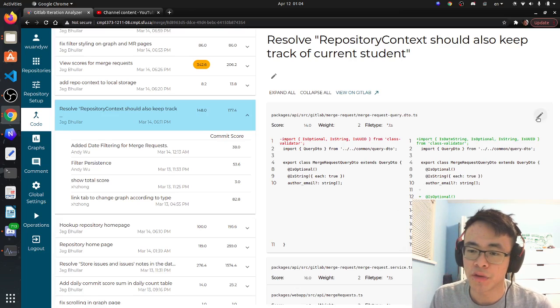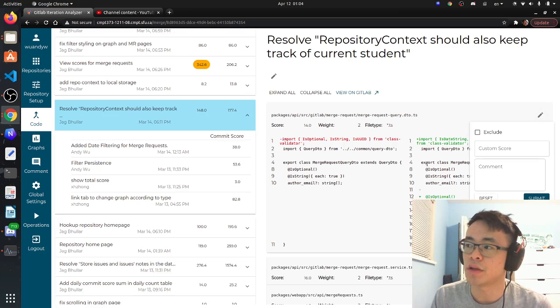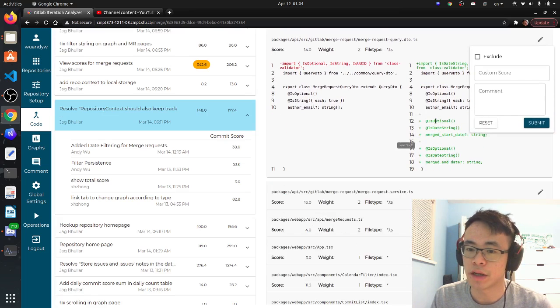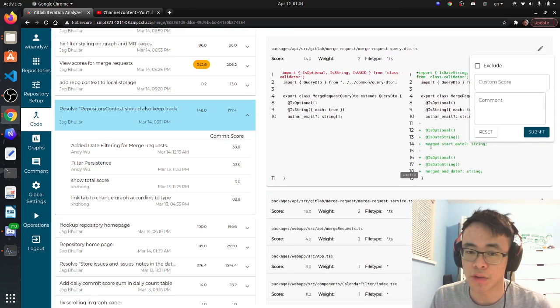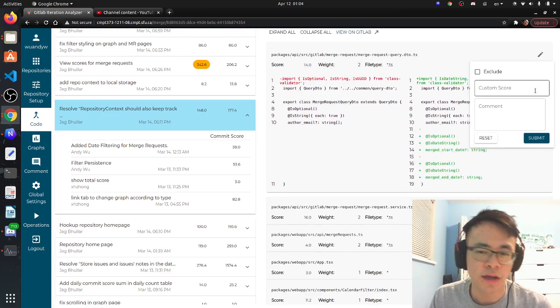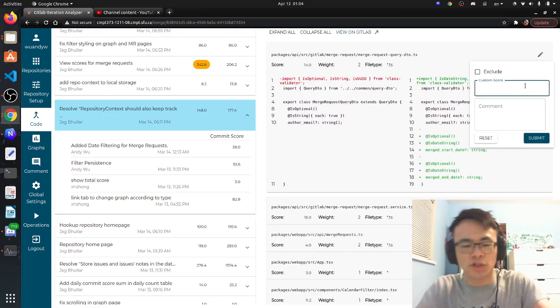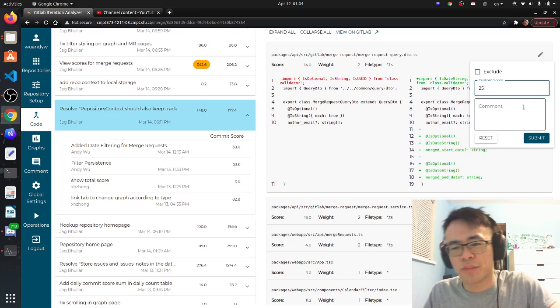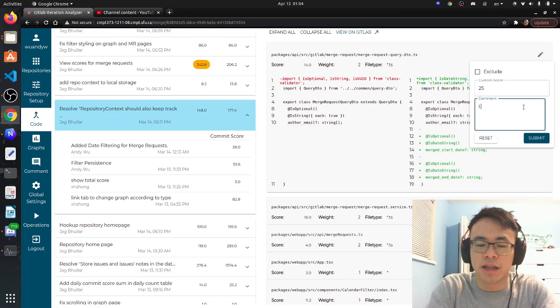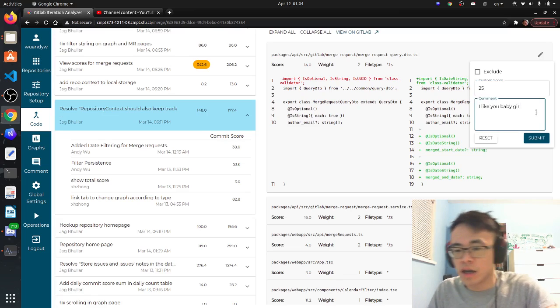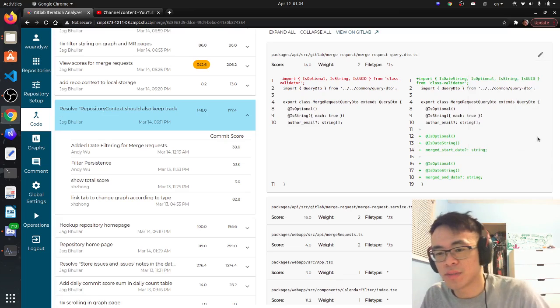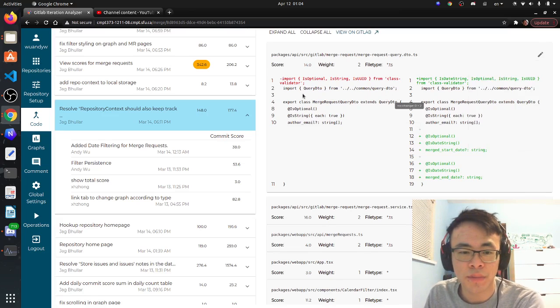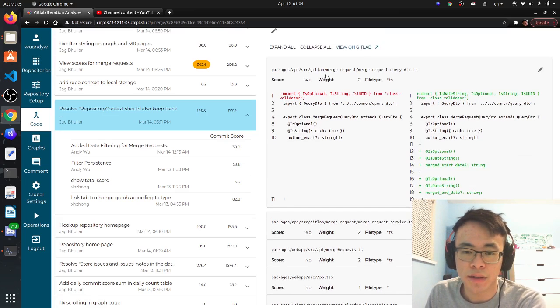You can edit this guy's score. You can be like 'oh this file I think it deserves 25 points, I like you baby girl' and you just submit that.